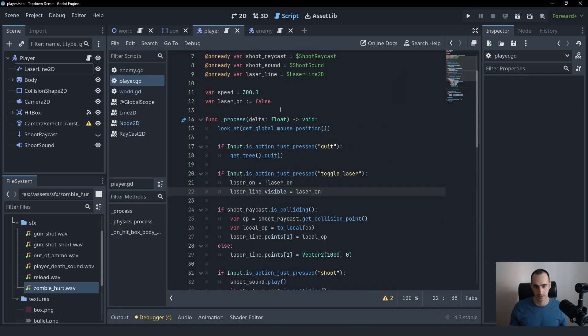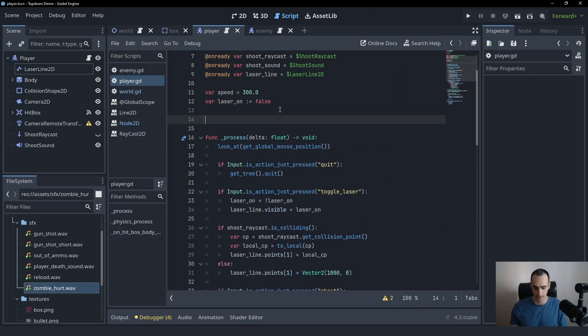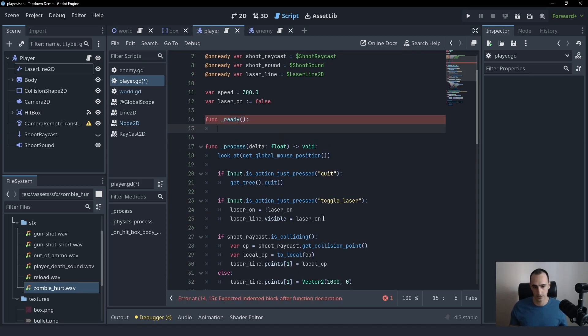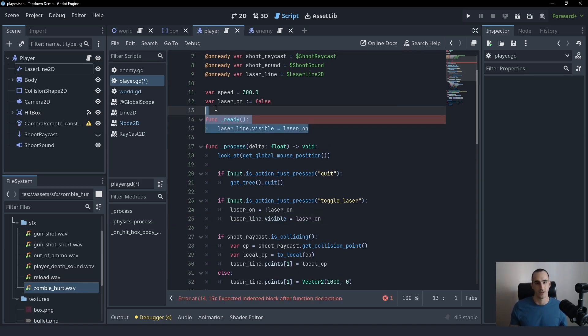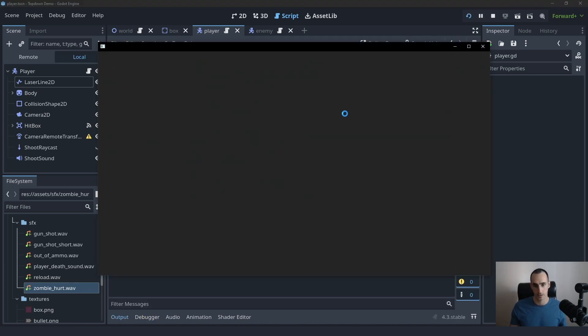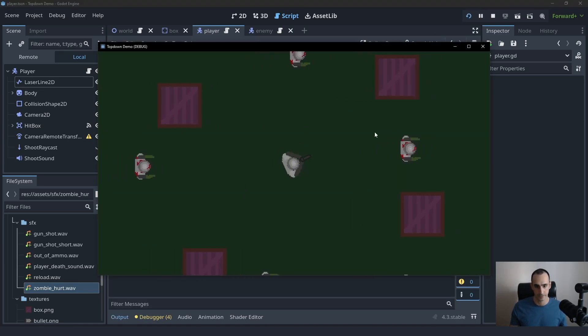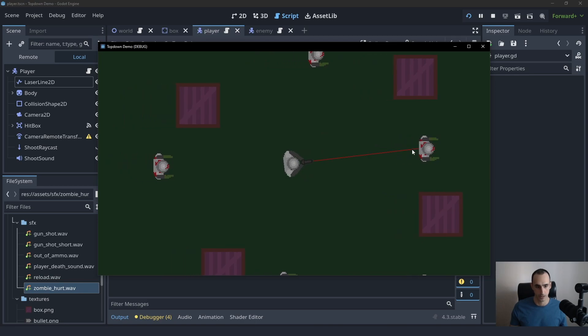And now simply at the start in ready, we simply need to say, we need to do the same thing again. And we can turn this into a function, but for now I'm just going to leave it like this. And now when we start, the laser will be off. And when I press the right mouse button, it's going to turn on.